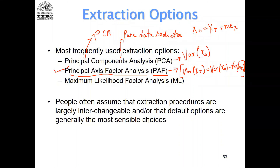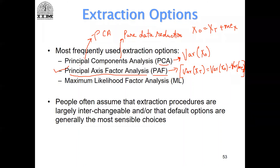People often assume extraction procedures are largely interchangeable and that default options are the most sensible choices. When we do examples in SPSS, the default extraction option is PCA — but remember, the default may not be right. We should choose principal axis factoring when doing our extraction.